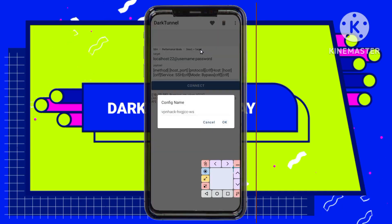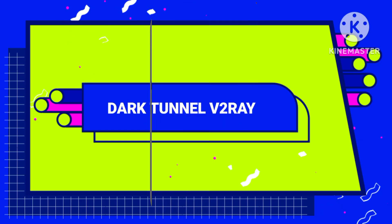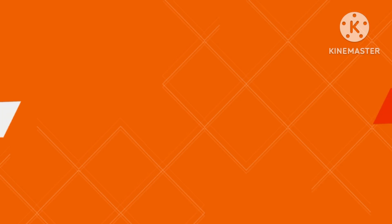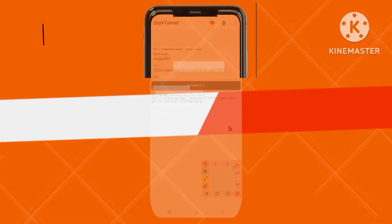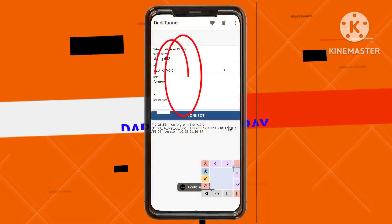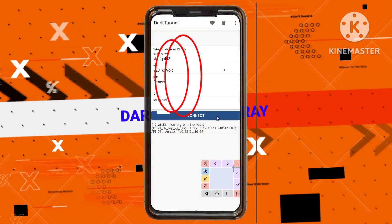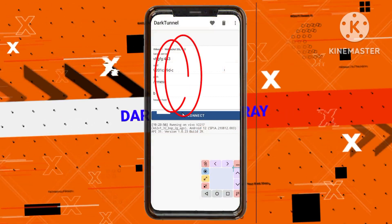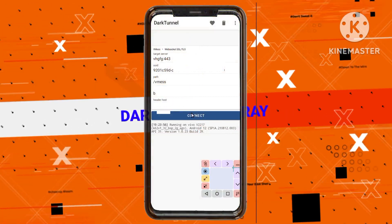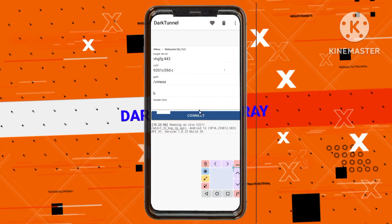Step 12: Importing Account Details. The app will automatically import the V2ray account details that you copied earlier. You can make any necessary adjustments in the settings if needed.